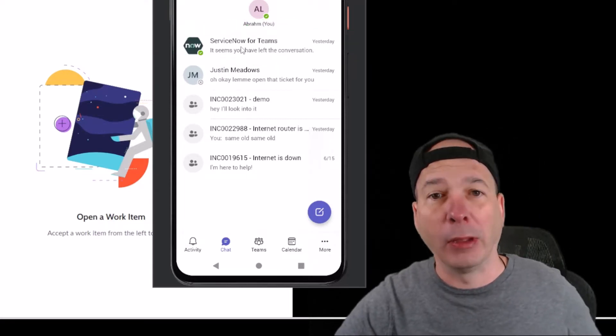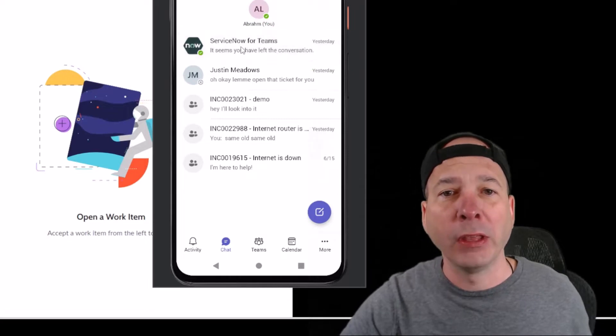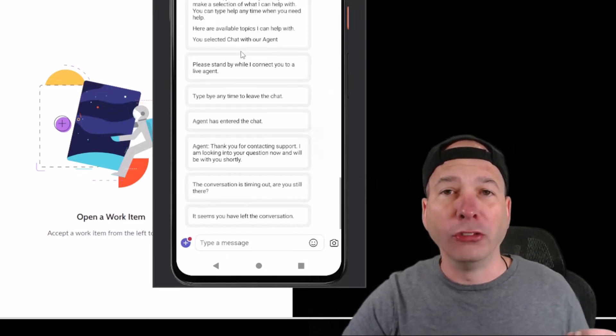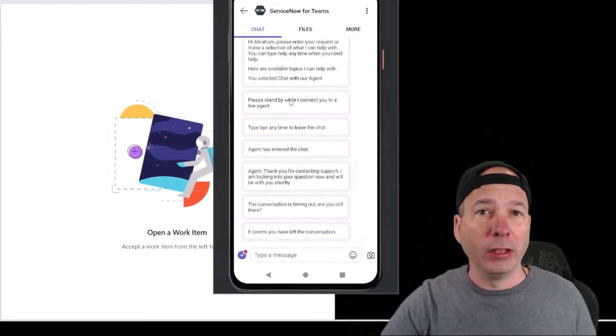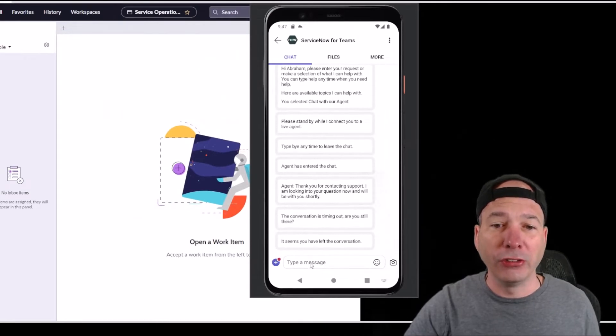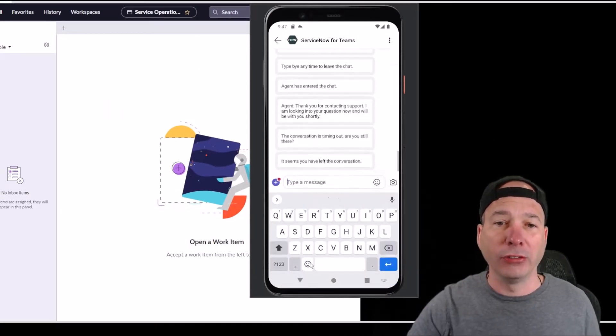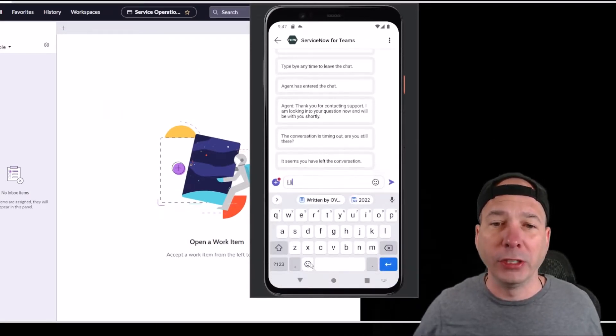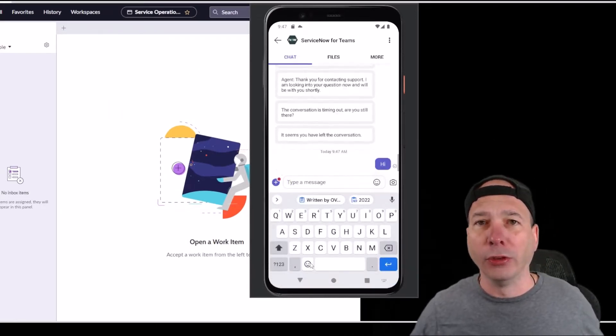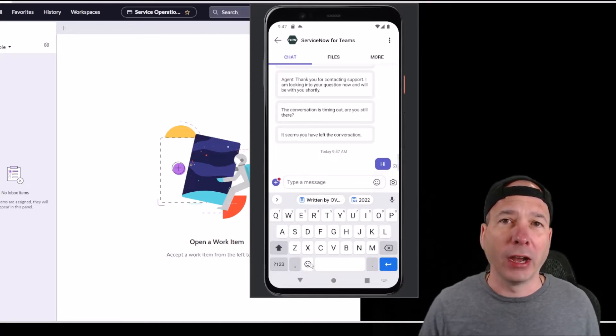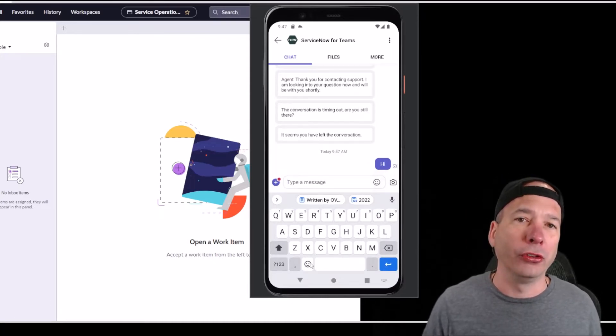In this case I'm Abraham Lincoln and I can talk to the virtual agent. Just like in the regular interfaces, to initiate a conversation with the virtual agent there are some keywords. The default is 'hi' and that will start the conversation.